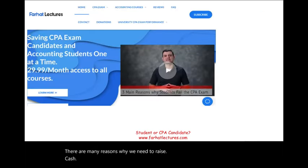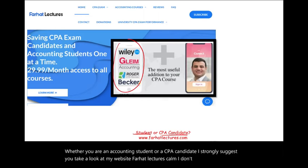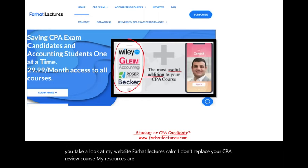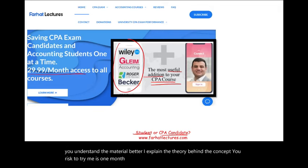Whether you are an accounting student or a CPA candidate, I strongly suggest you take a look at my website farhatlectures.com. I don't replace your CPA review course — my resources are a useful addition to it. I help you understand the material better and explain the theory behind the concept. Your risk is one month of subscription; your potential gain is passing the exam.